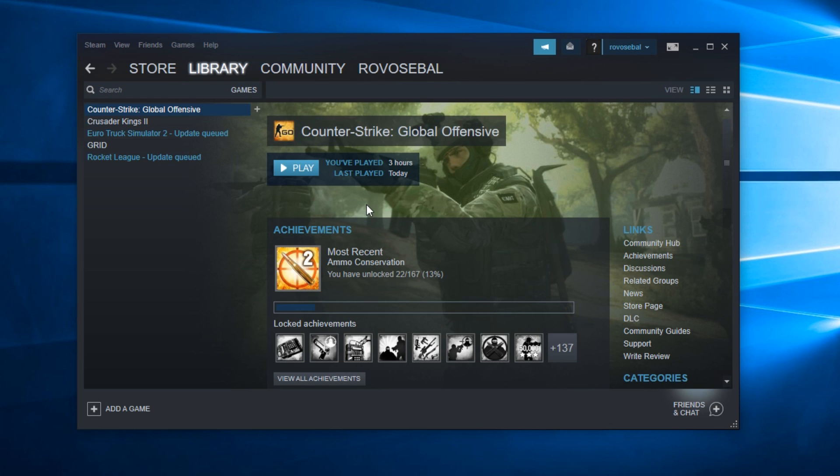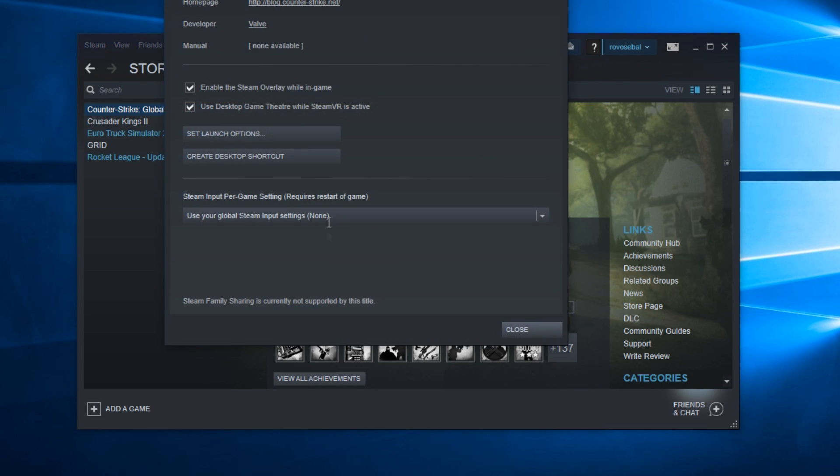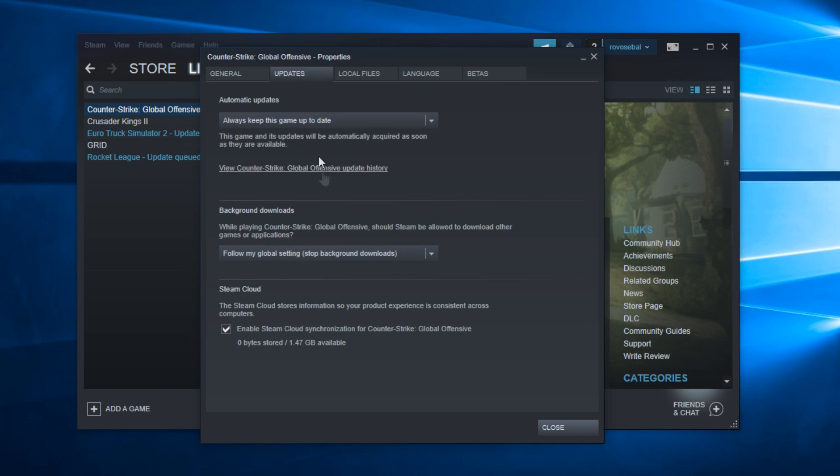To make sure that you're getting the update sooner, right-click on the game once you're in Library, right-click on the game and click on Properties. On Properties, go to Updates.